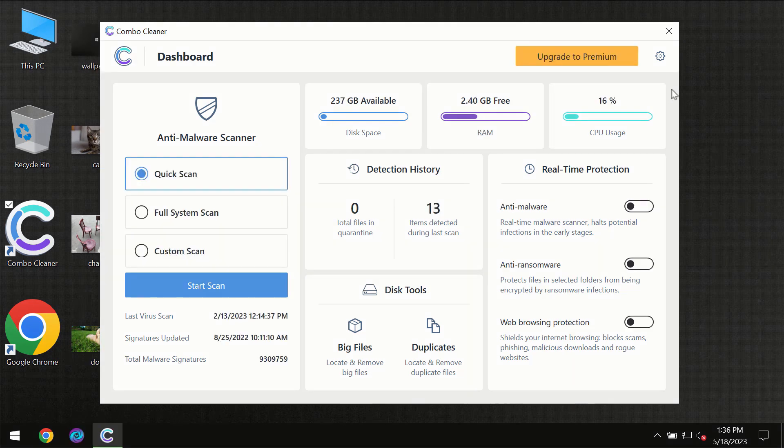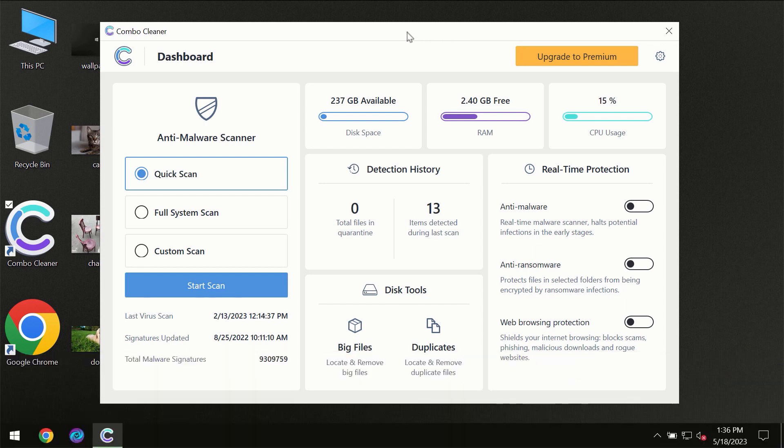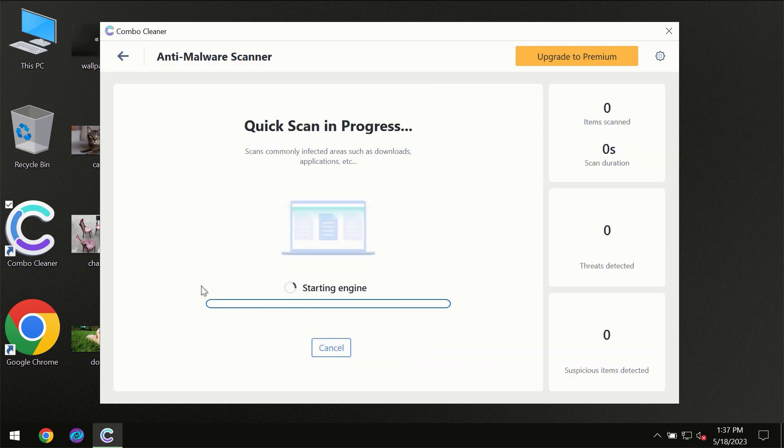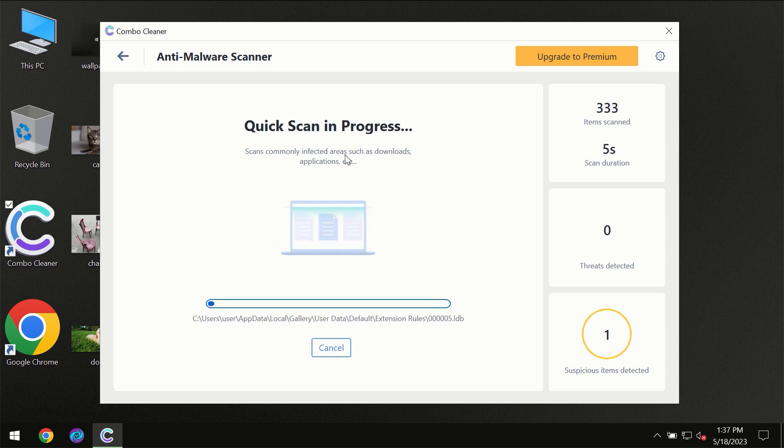After you have successfully downloaded and installed ComboCleaner antivirus for the first time, the program will be initially in trial mode, so only the quick scan option is available. You need to click on the start scan button and then the scanning will immediately begin.